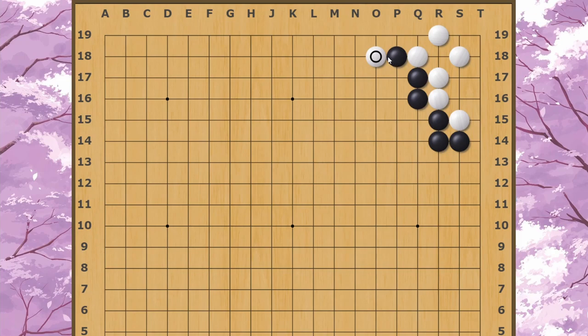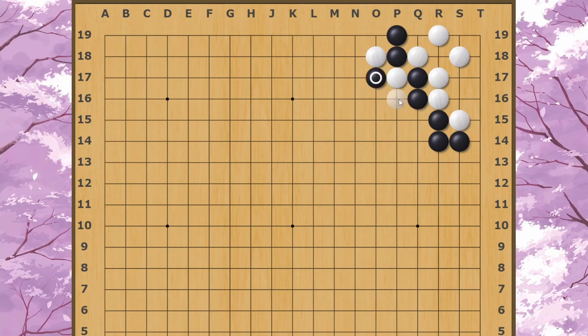If White clamps here at some point and Black tries to break the connection, White cuts here and this is going to be a disaster for Black.